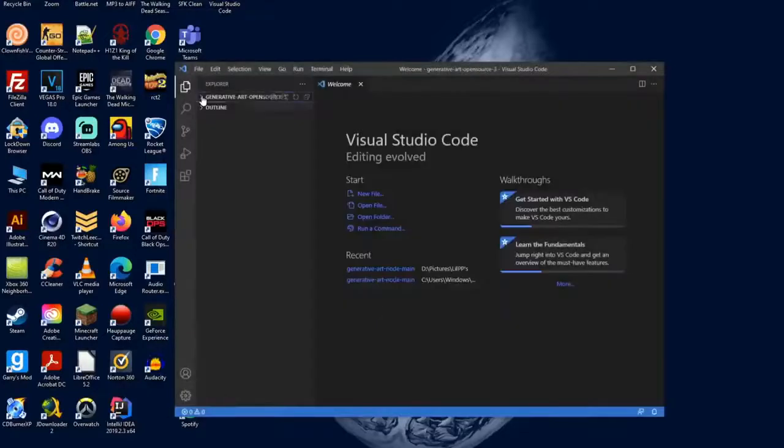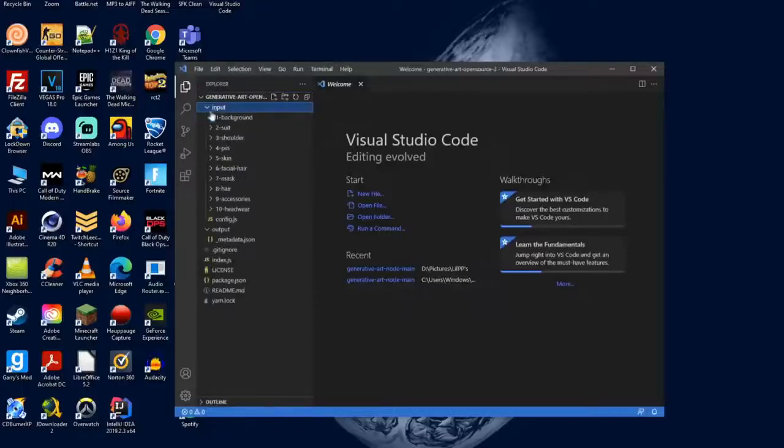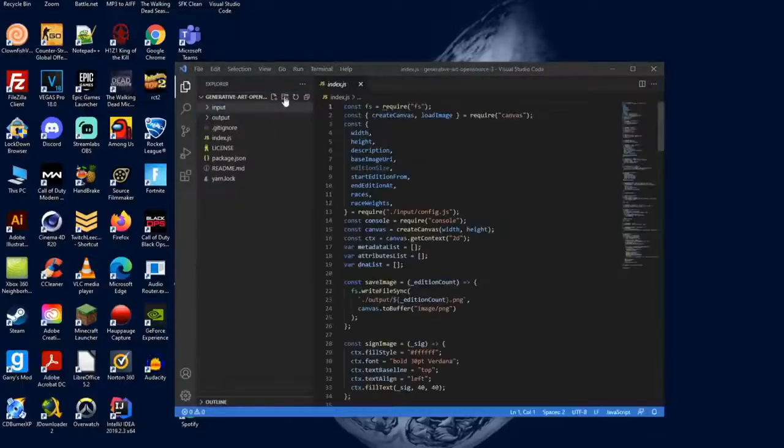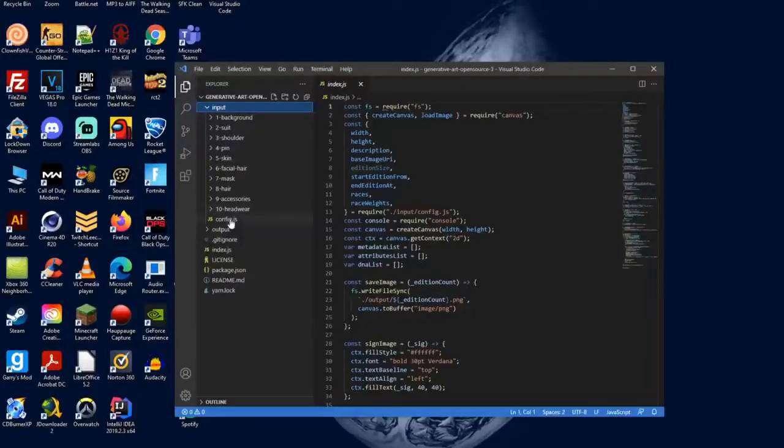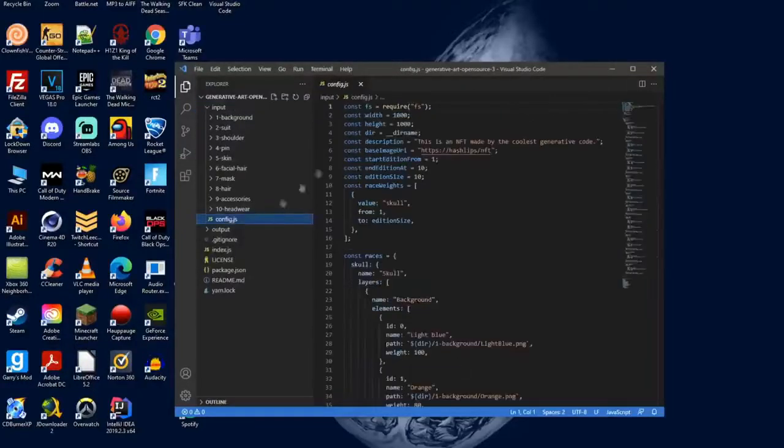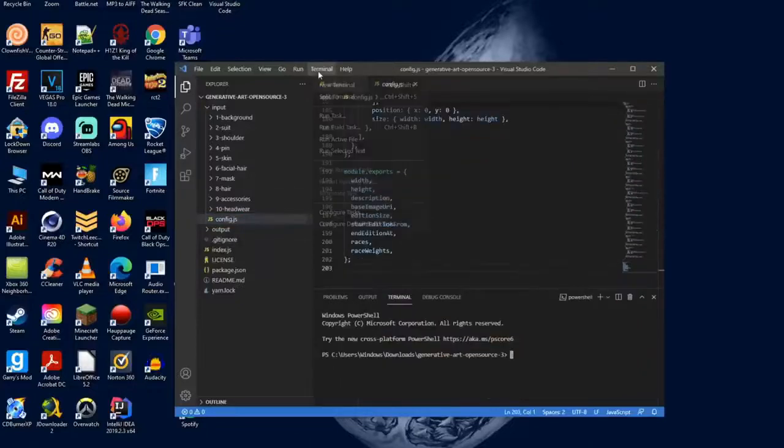Hit Select Folder, then select the checkbox, and yes I trust the authors. Once you have that opened up, you'll see all these different options. So the next thing you want to do is click on the index.js and then open the input and click the config.js.